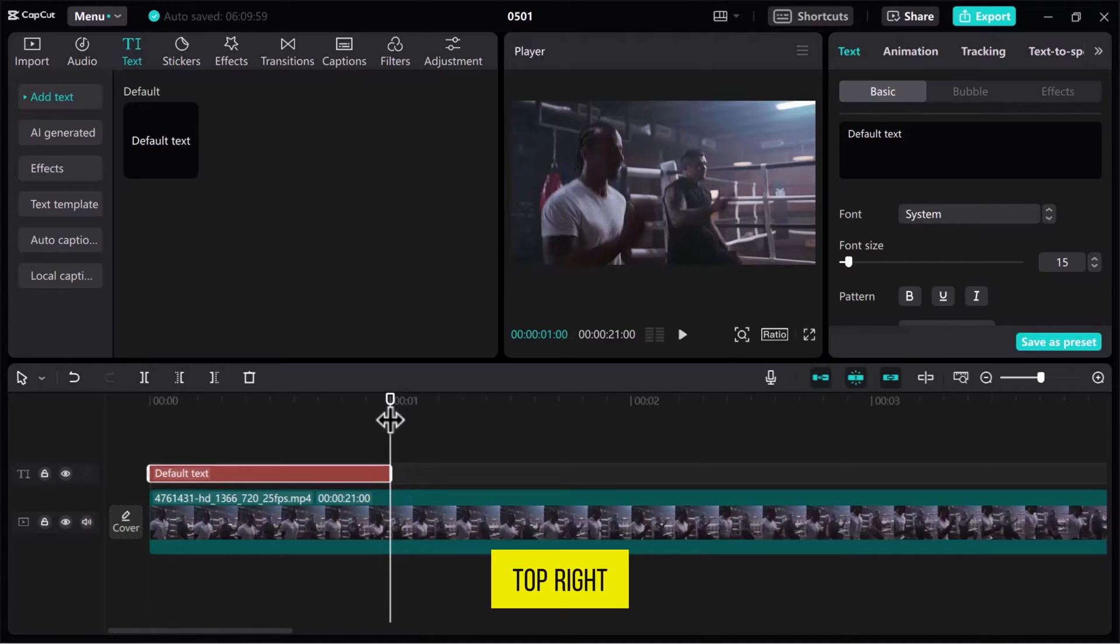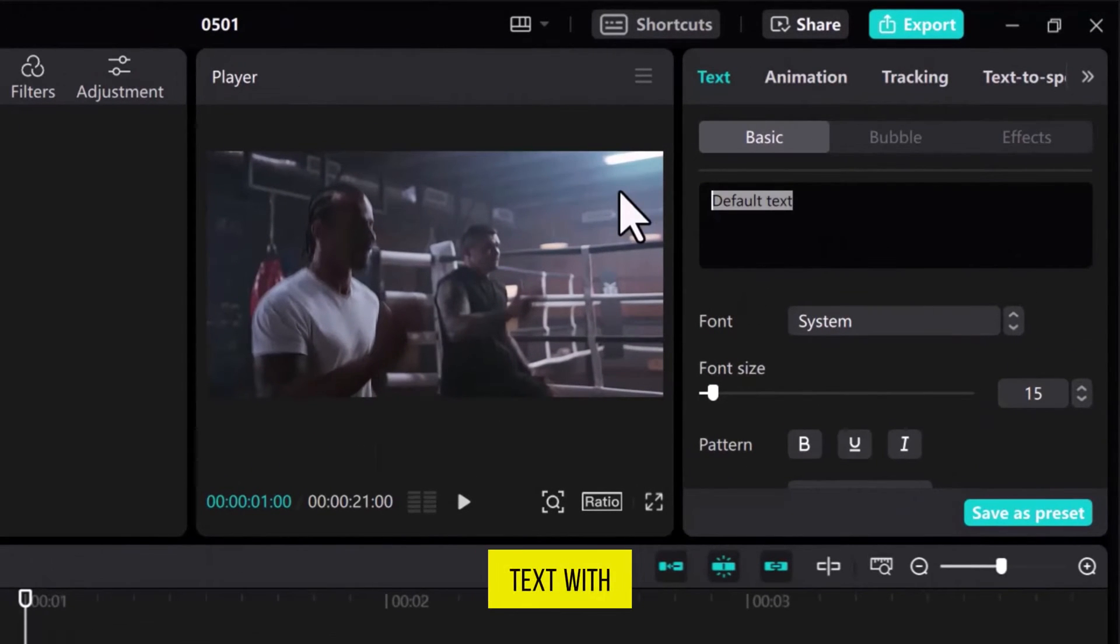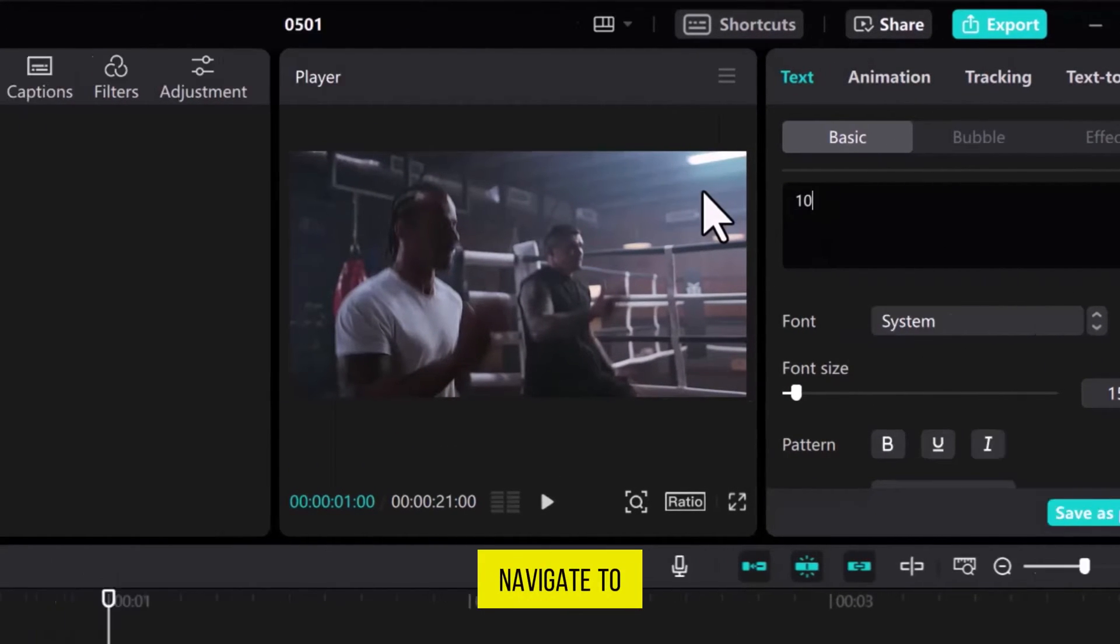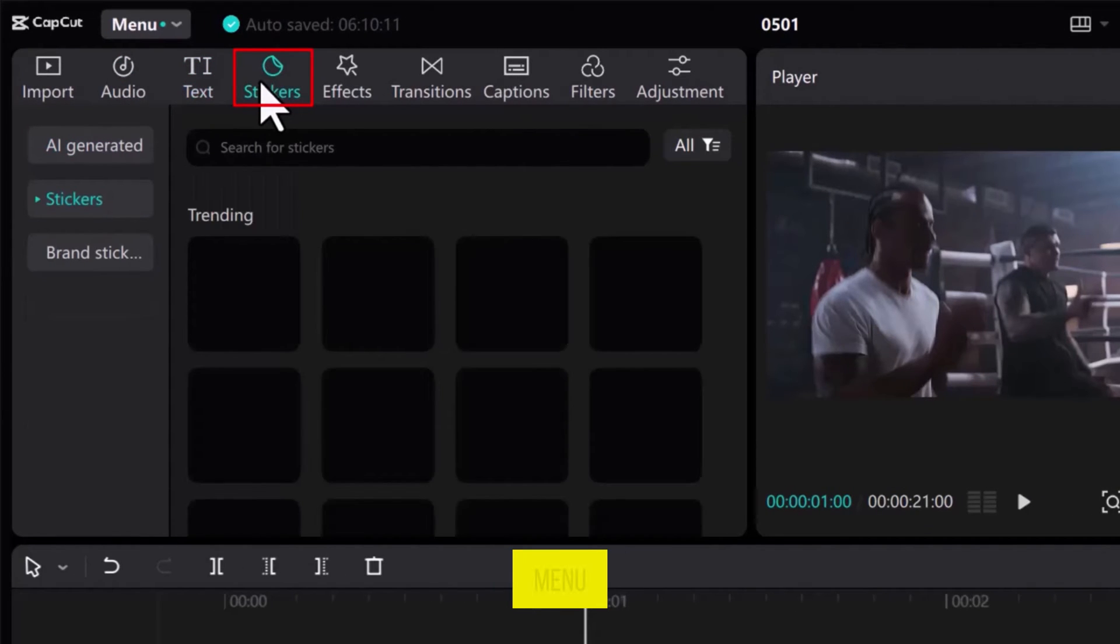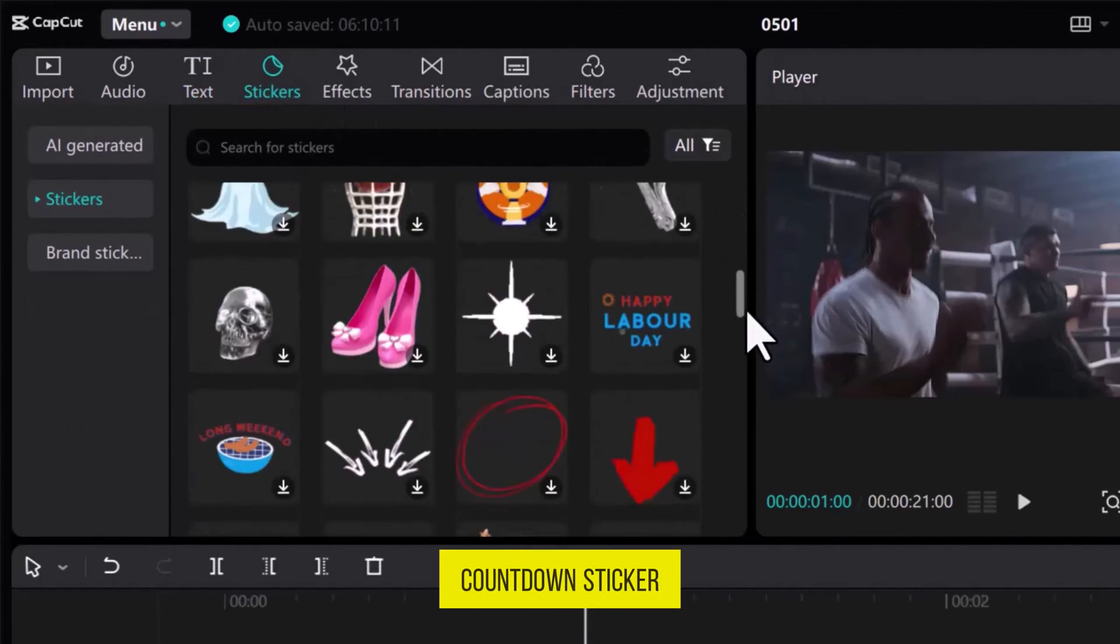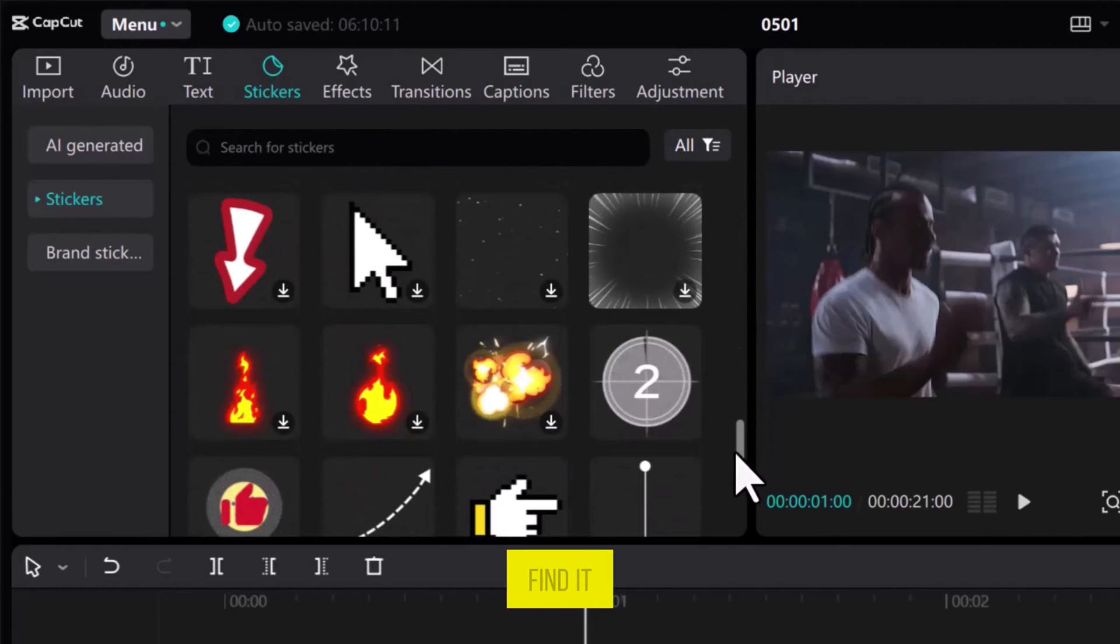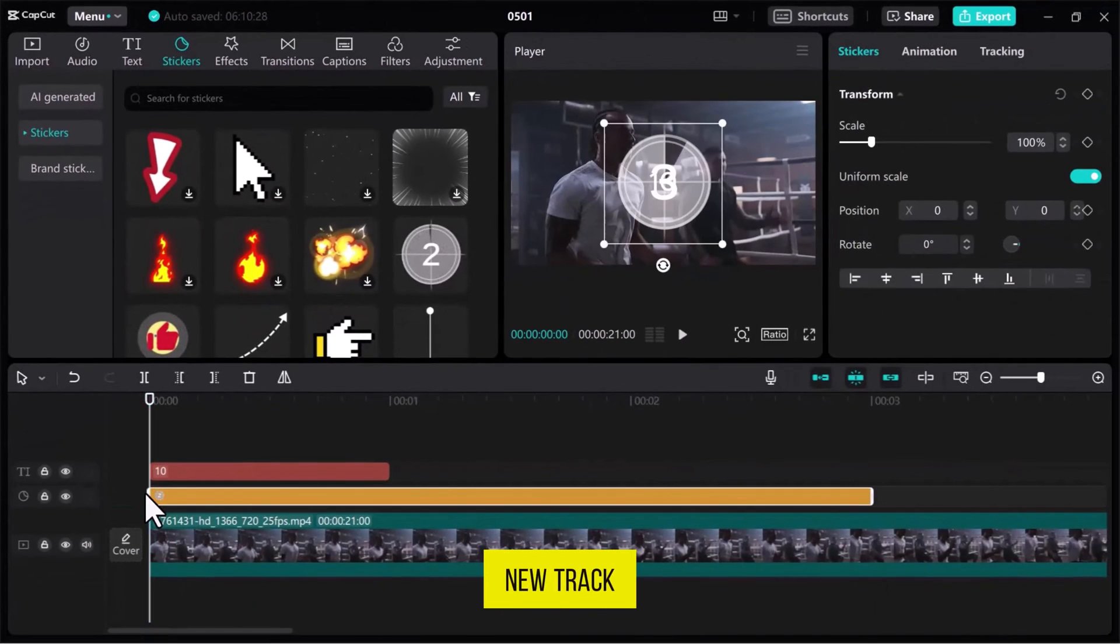From the top right side, replace the text with the digits 10. Now, let's navigate to the Stickers tab from the top left menu and scroll down to find the countdown sticker. Once you find it, drag it onto a new track under the text box.